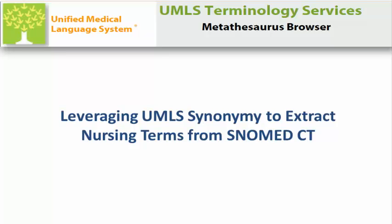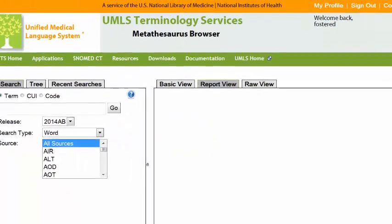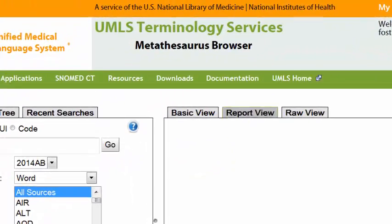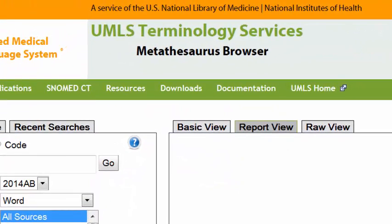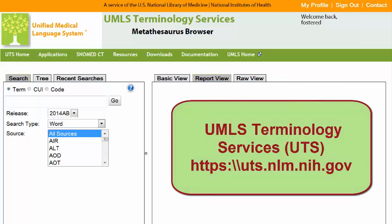Leveraging UMLS Synonymy to Extract Nursing Terms from SNOMED CT. The UMLS Metathesaurus Browser allows users to search controlled vocabularies and classification systems for specific concepts and or names. You will need a UMLS Terminology Services account to access the UMLS Metathesaurus Browser.